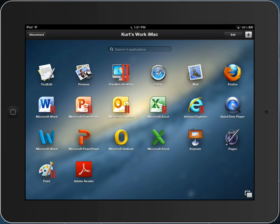Parallels Access and Parallels Desktop are independent products, but when Parallels Access is used to connect to a Mac that is running Parallels Desktop, I also see the Windows applications.